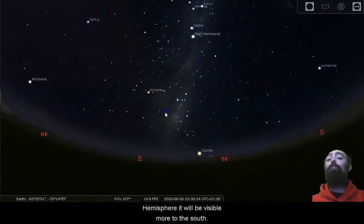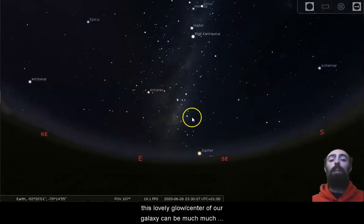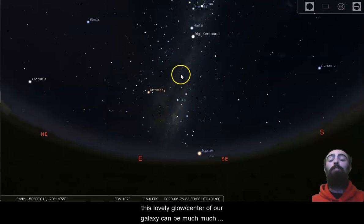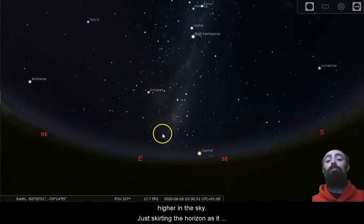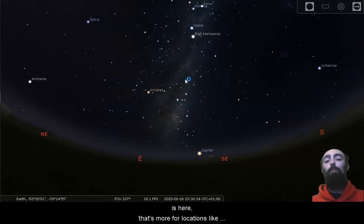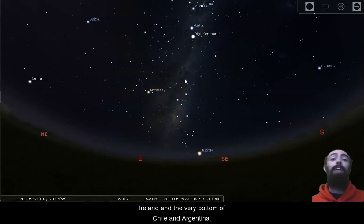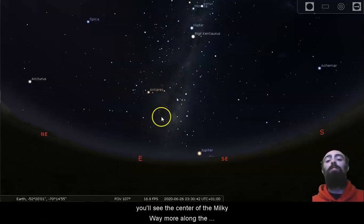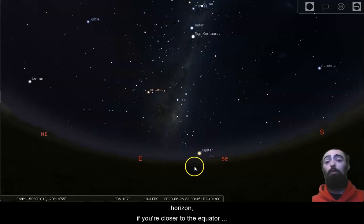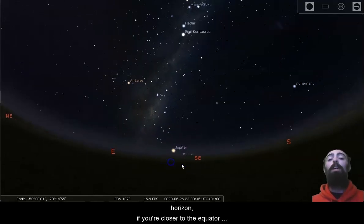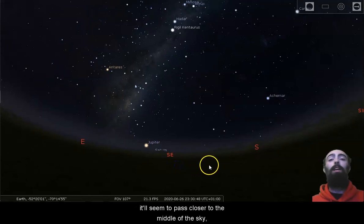If you're much closer to the equator, this lovely glow centre of our galaxy can be much, much higher in the sky. Just skirting the horizon as it is here, that's more for locations like Ireland and the very bottom of Chile and Argentina, areas that are closer to the arctic circle. We'll see the centre of the Milky Way more along the horizon. If you're closer to the equator, it'll seem to pass closer to the middle of the sky.